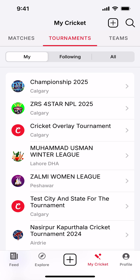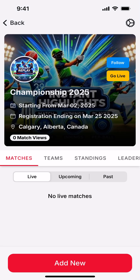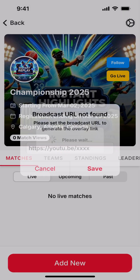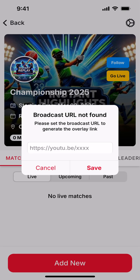For that, you will have to go to My Cricket and then go to Tournaments. Now I'll choose my tournament here, and you can see in the top right corner there is a settings icon. When I click that icon, I can see an option which says 'Scorecard Over Link'.